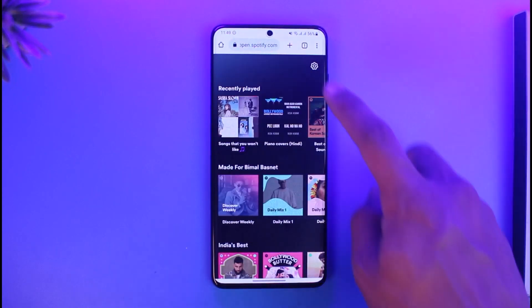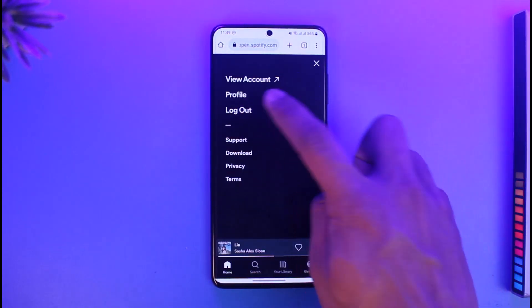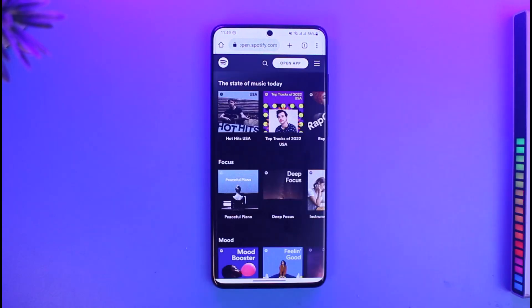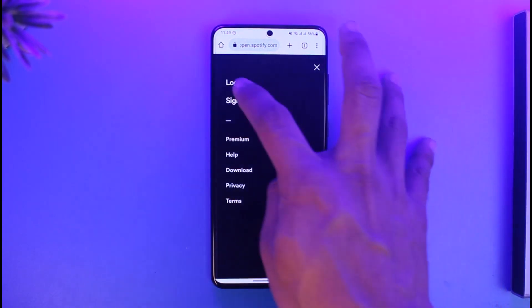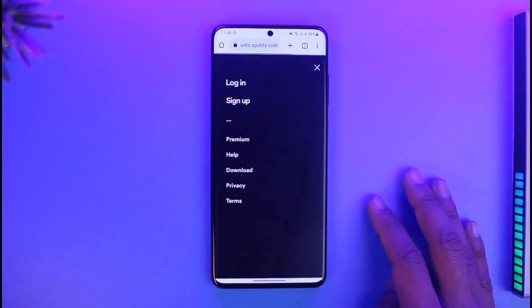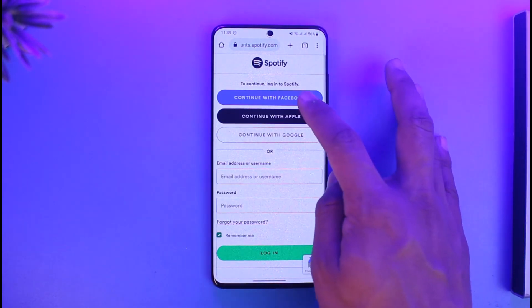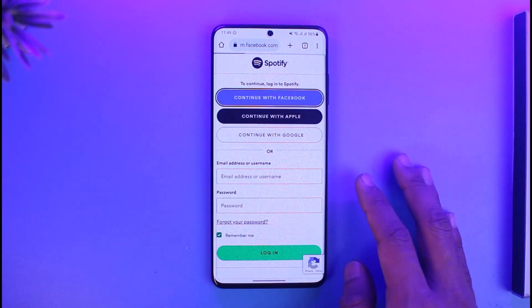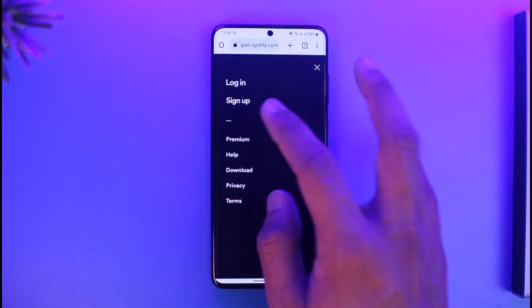Once you go to spotify.com, you can log into your free account or create a new account. For this case, I'm going to first log out of my current account. If you don't have Premium, just tap on the three lines, go to the option called Login, then select Continue with Facebook or whichever type of account you have, and log into Spotify.